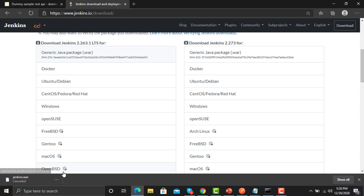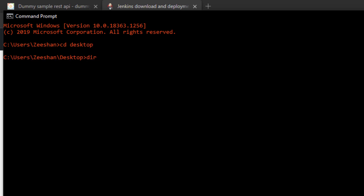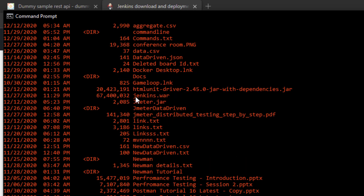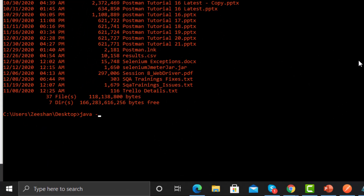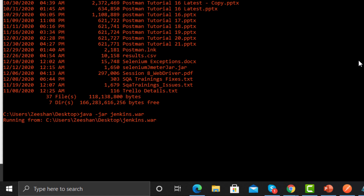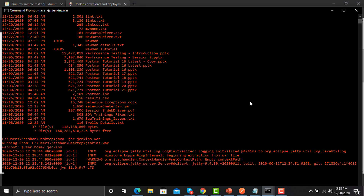Let me show you how to run this file. Open the command prompt and type: java -jar, then provide the filename. You need to ensure you are on the correct path — my file is on my Desktop. You can see jenkins.war on my desktop. Provide the command: java -jar jenkins.war and press Enter. Jenkins is already configured on my machine, but it will start Jenkins on local port 8080.